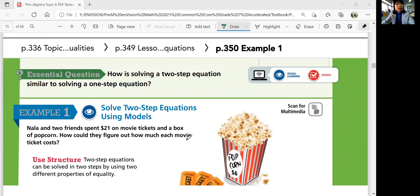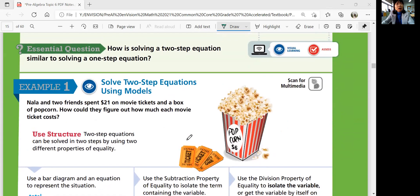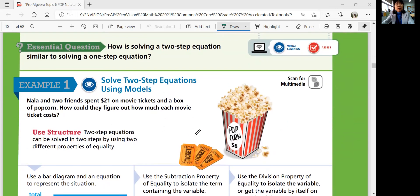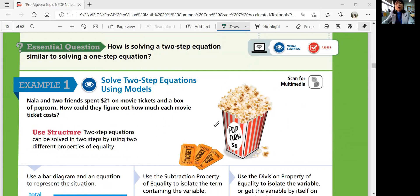Let's look at the next page. In this lesson, our essential question is: how is solving a two-step equation similar to solving a one-step equation? You already know how to solve a one-step equation — you just need to add, subtract, multiply, or divide both sides to get a variable. But we might have to do more than just one step. You might have to add and subtract, or divide and multiply. We're going to look at two-step equations.